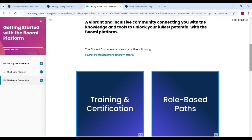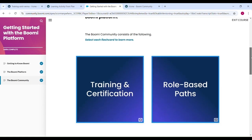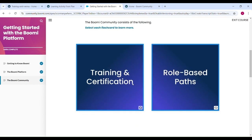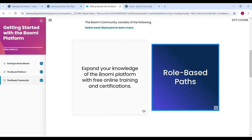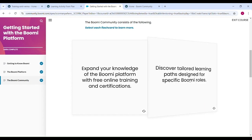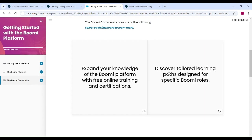You can check the below content, training and certification. After clicking here, expand your knowledge of Boomi platform with free online training and certification. Role based path. Discover a tool learning path designed for specific Boomi roles.